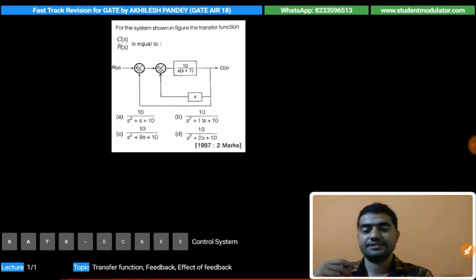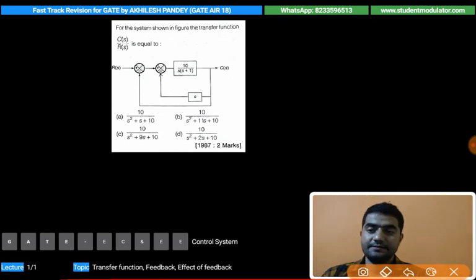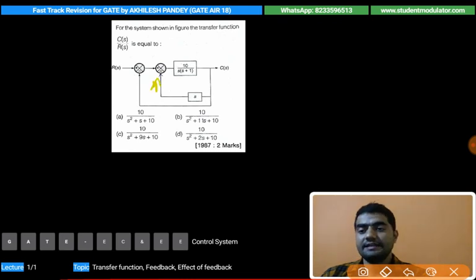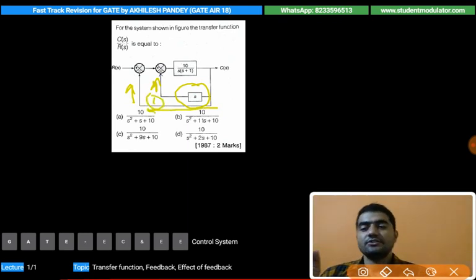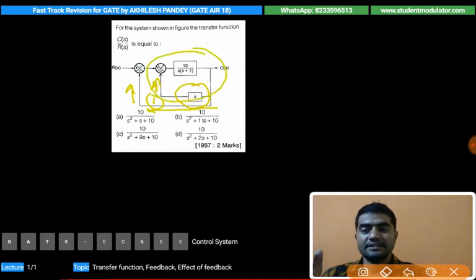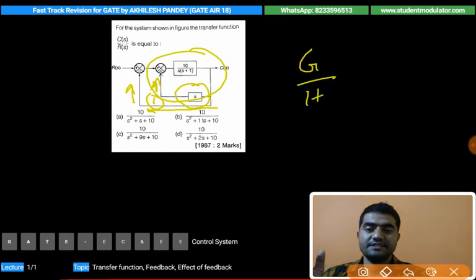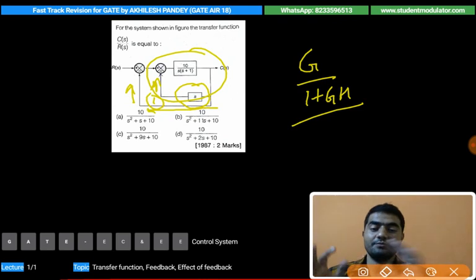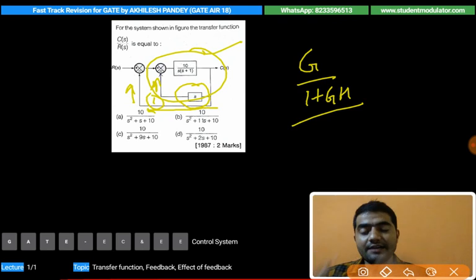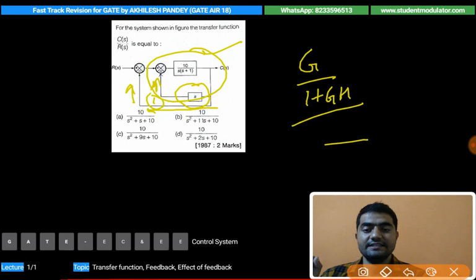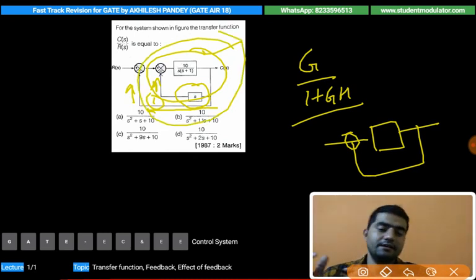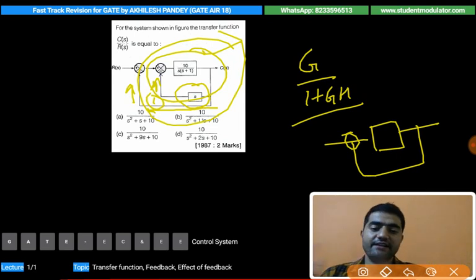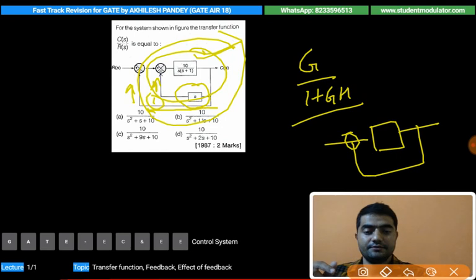In the GATE question on screen, there are two negative feedback loops. One feedback factor is s, and the other is a unity negative feedback path with no gain. To solve this, we first resolve the internal feedback loop using the formula G/(1 + GH), find its transfer function, and then treat that result as the forward gain for the outer unity negative feedback loop.